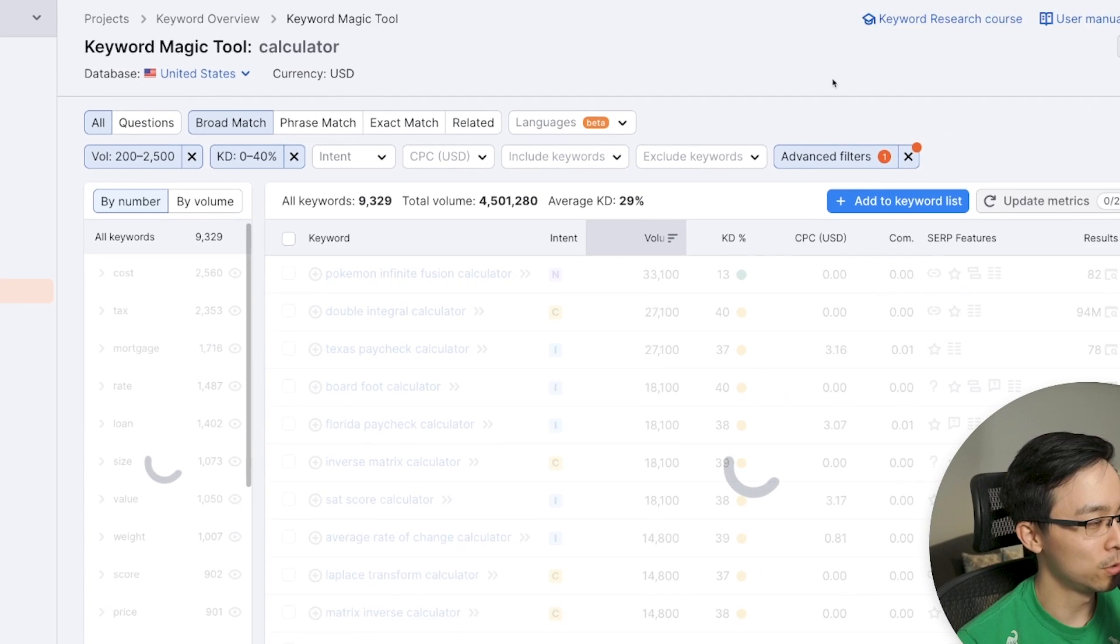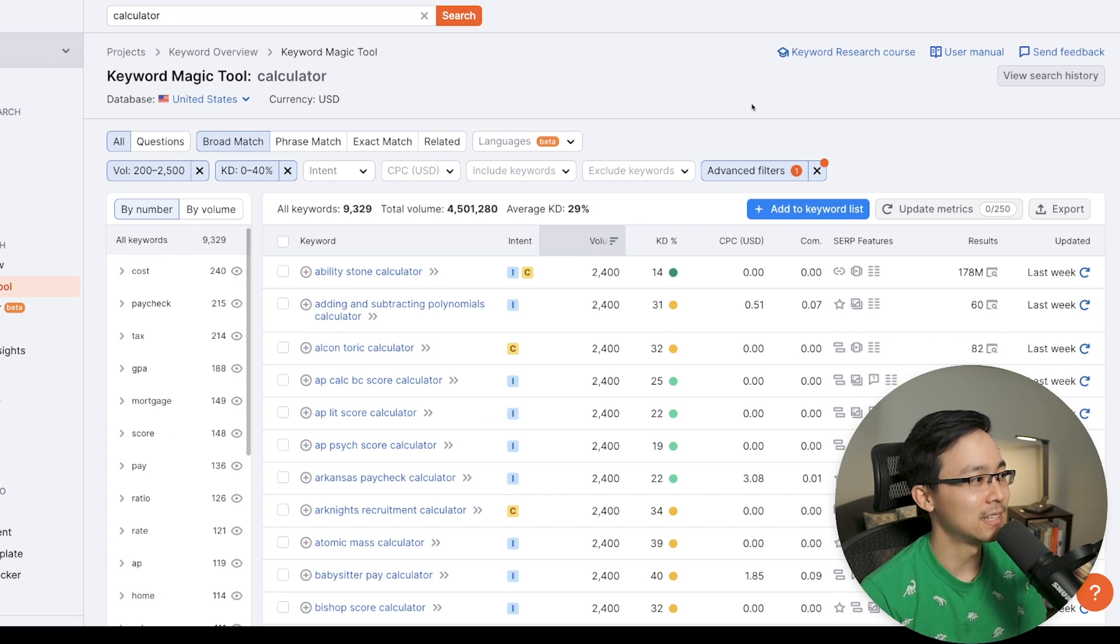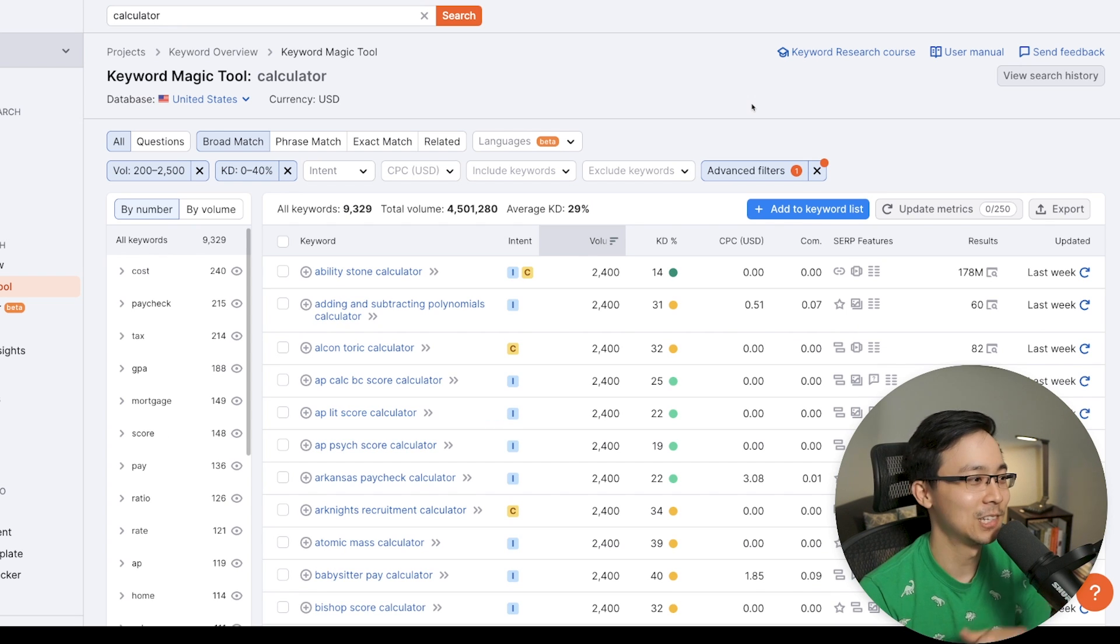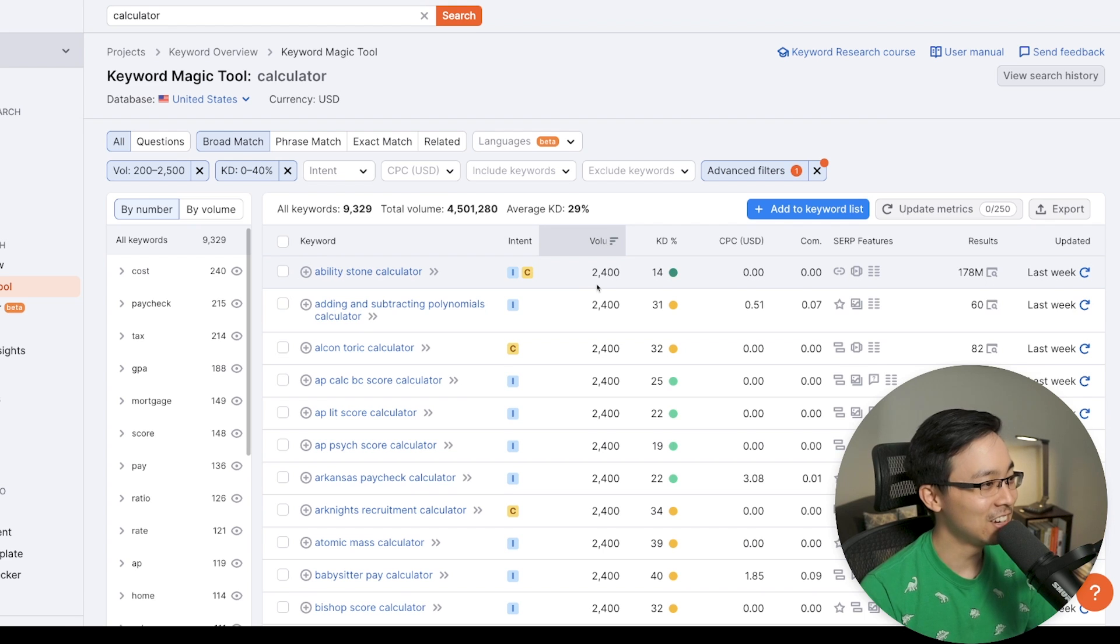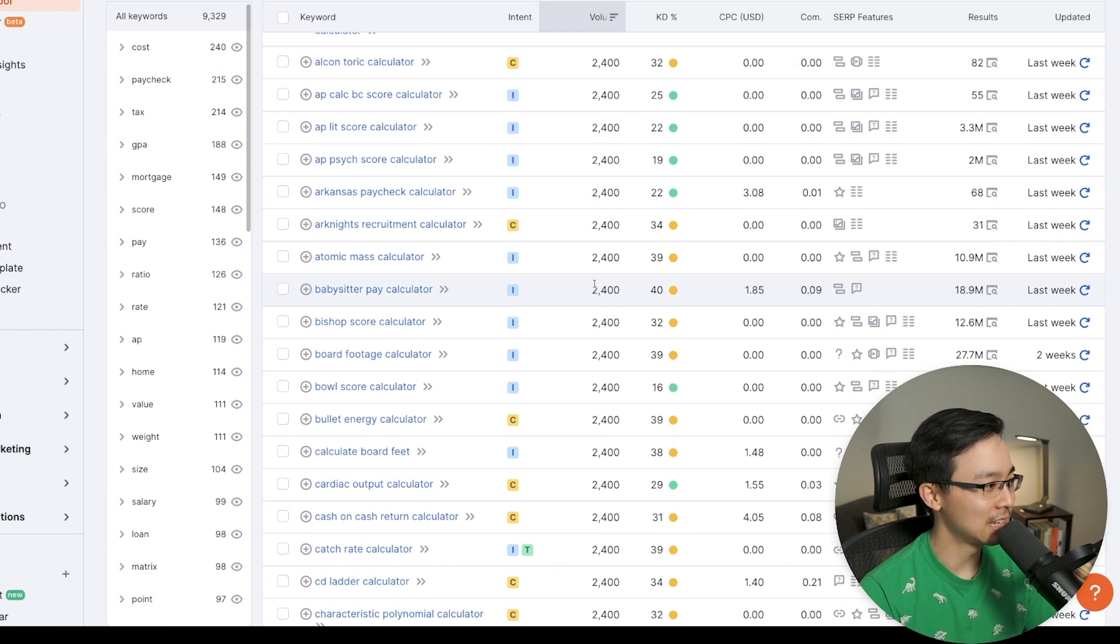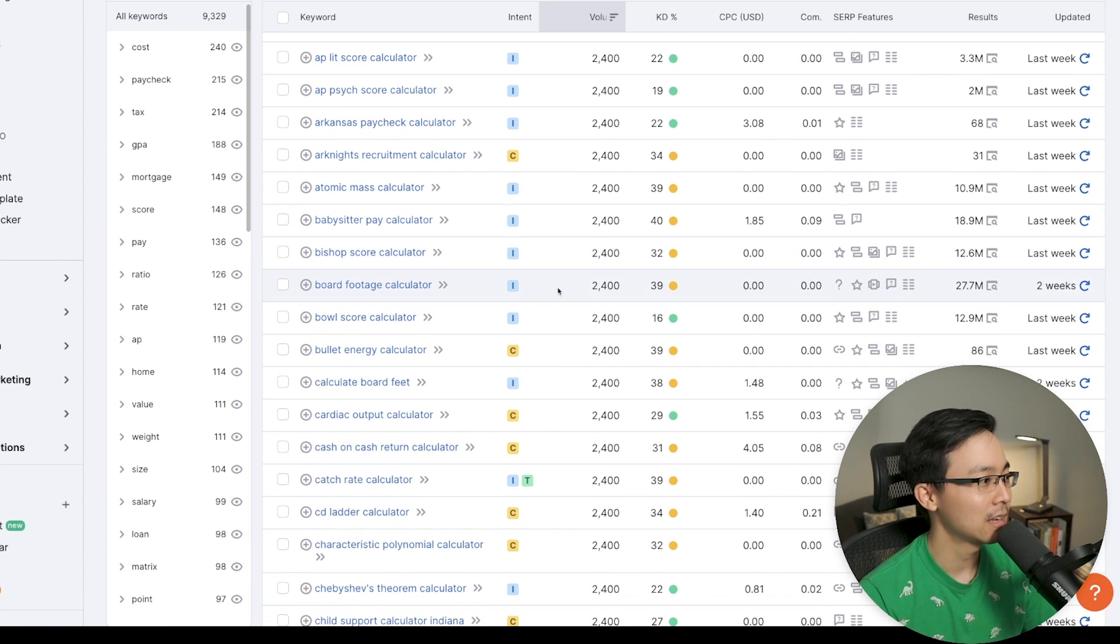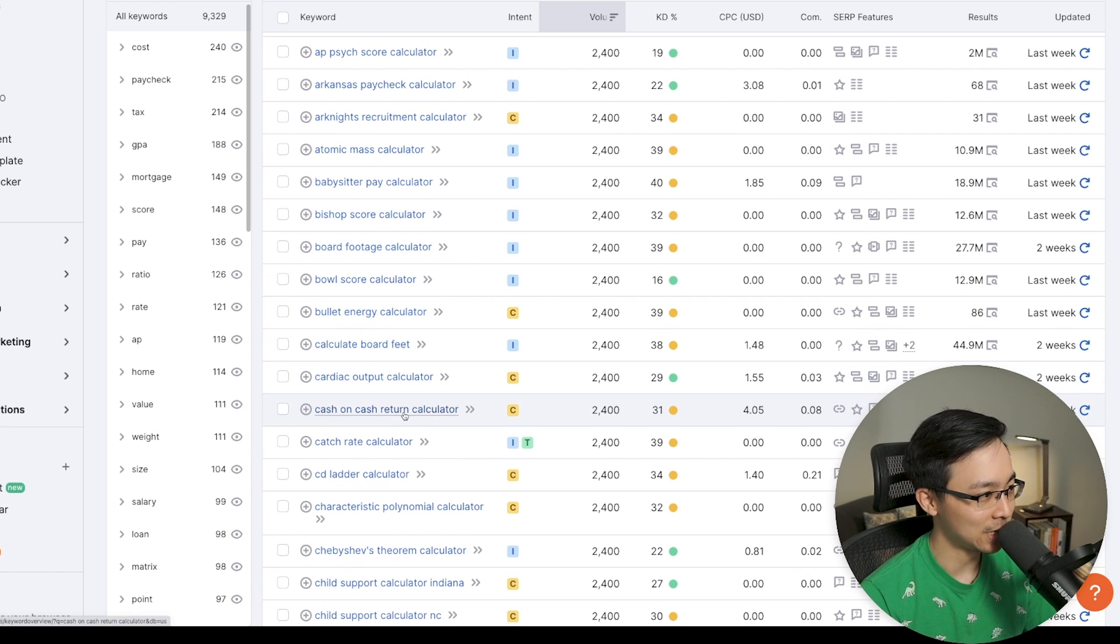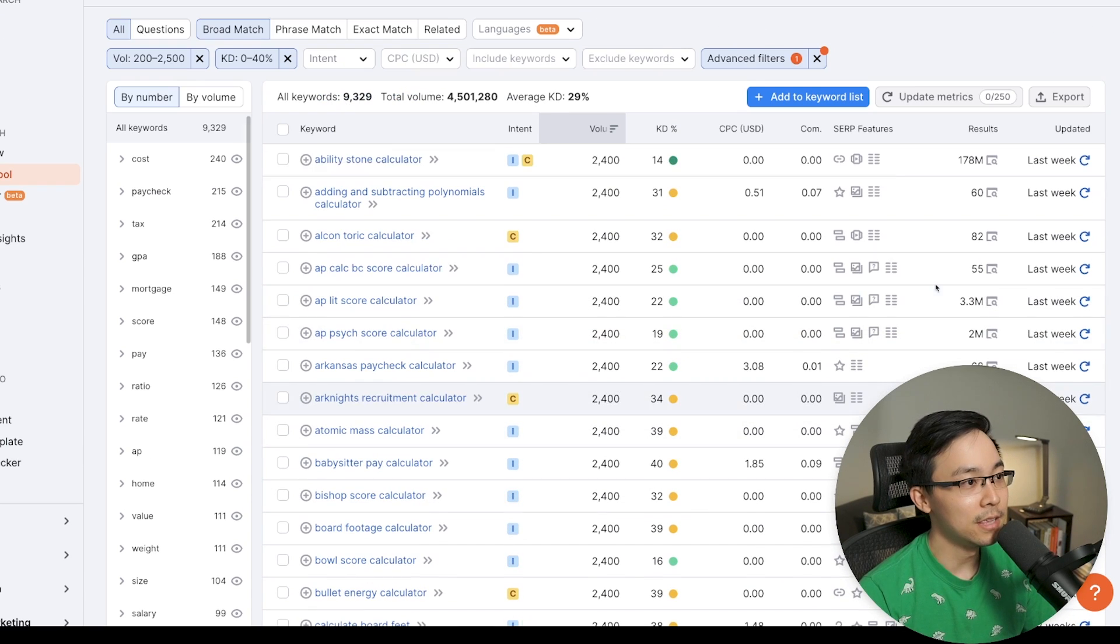And the reason why I'm doing this is because I'm starting from a base of thousands of keywords and I just want to pair this down a little bit more. And so here, what you can see is you can see a variety of different long tail keywords that are already coming back. Cardiac output calculator, cash on cash return calculator. So these are interesting, right?